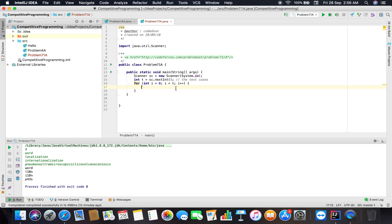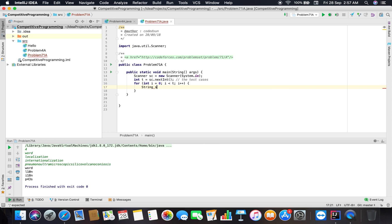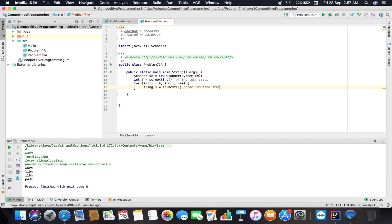Don't get worried about why I am writing i equals to zero, because I have used i is less than t. So you can start with one also and use i is less than equal to t; that makes the same sense. Okay, so now we have to take the input string.